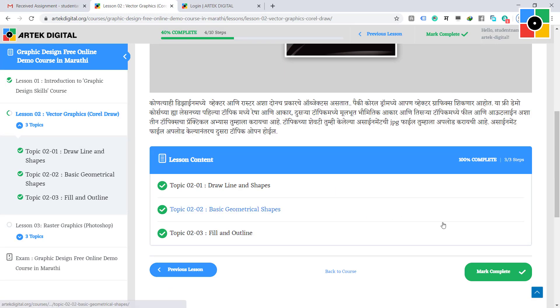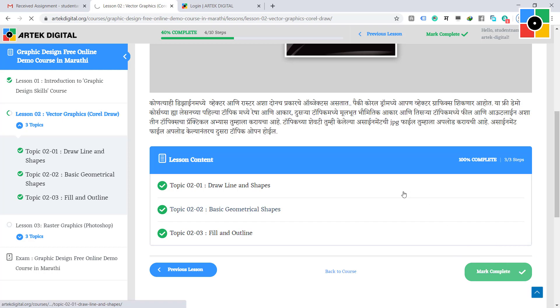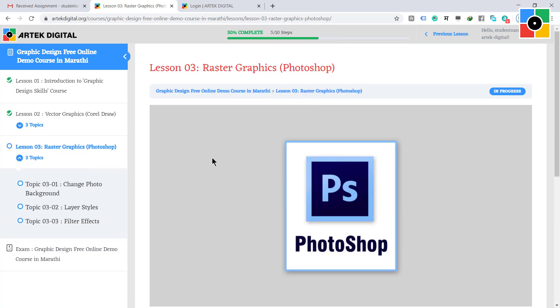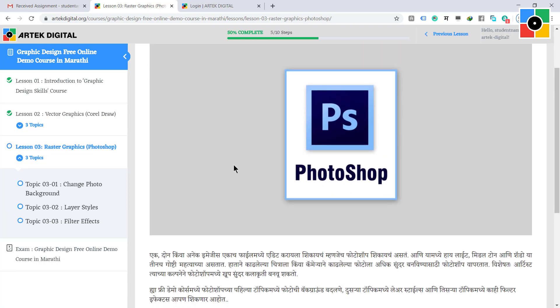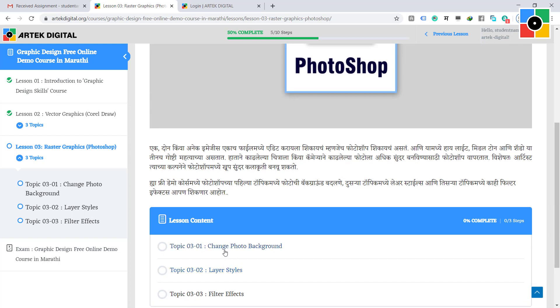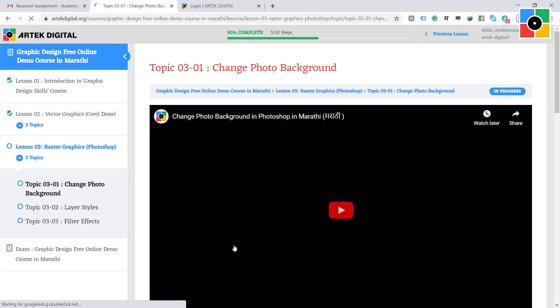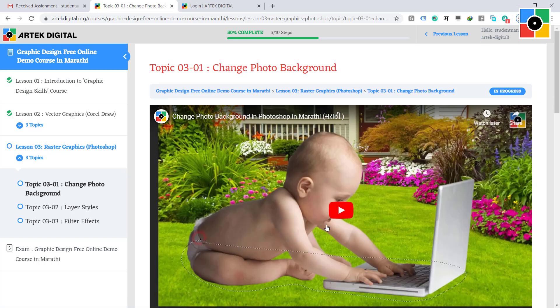Click on the mark complete button on the lesson two page. Lesson three is now open. Complete this lesson and its three topics like the previous lesson two. Remember, while uploading an assignment, save your final Photoshop file as JPG before uploading.